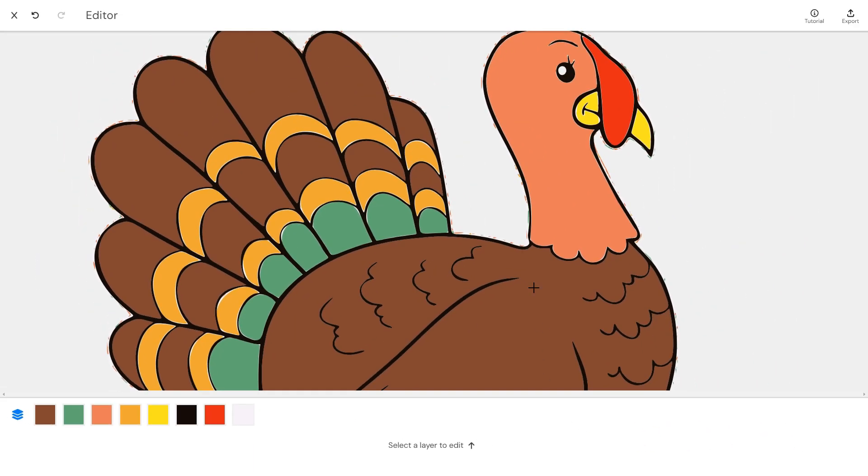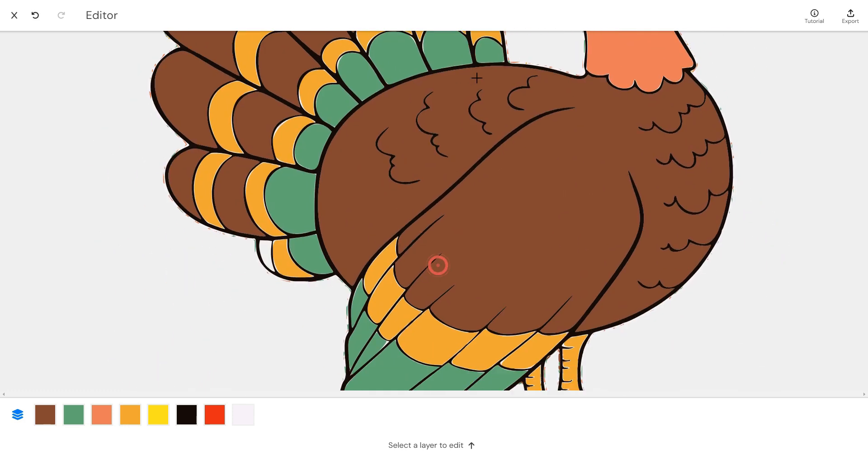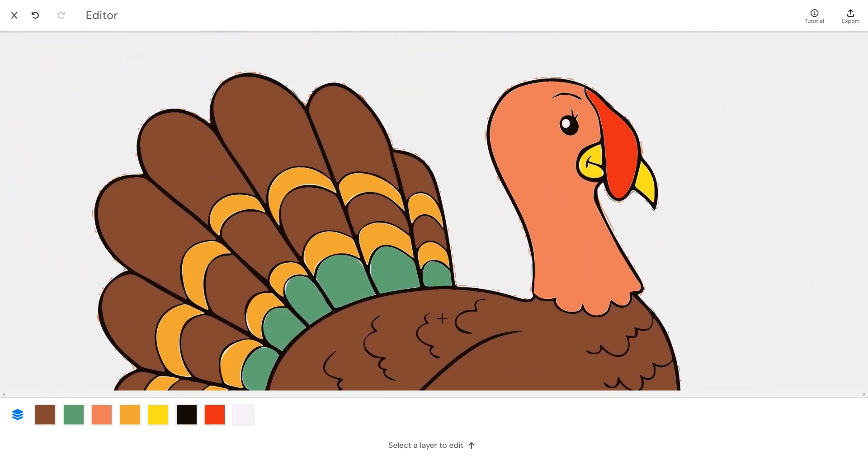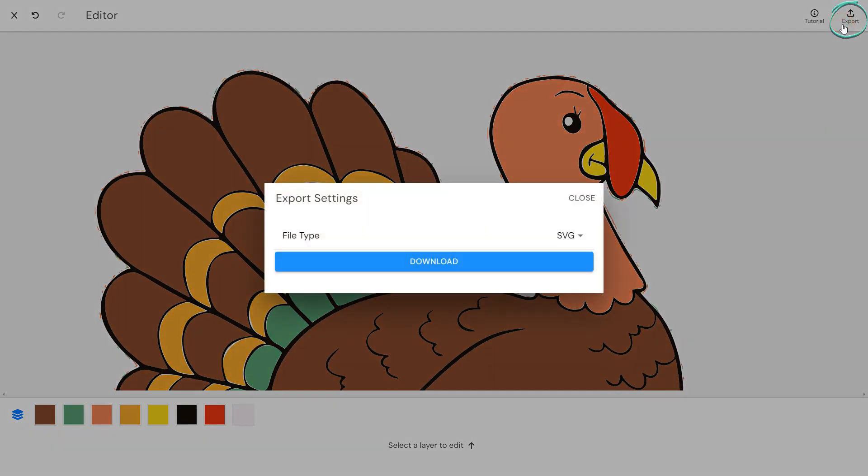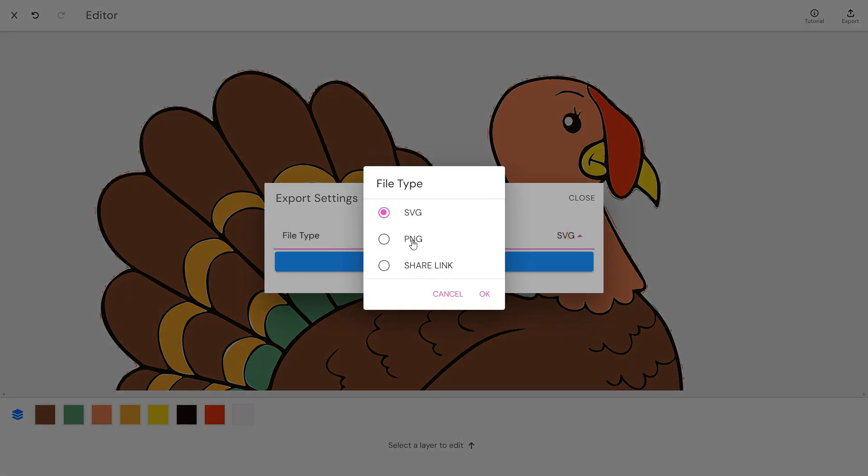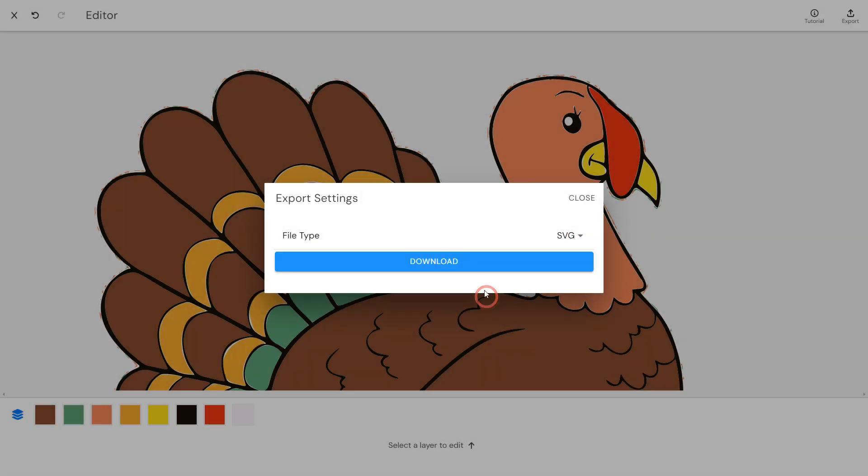If you are happy with the final result, click the Export button. You can choose the SVG or PNG file type. Let's choose the SVG and download the file.